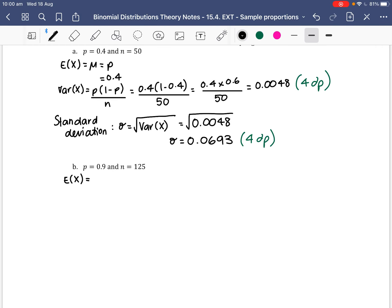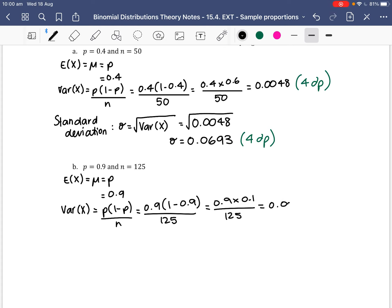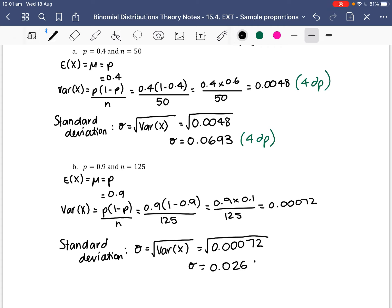Using the same process: E(X) equals P, which equals 0.9. The variance of X equals P(1 − P) over N, so 0.9 times (1 − 0.9) over 125, which equals 0.9 times 0.1 over 125, giving 0.00072. The standard deviation sigma equals the square root of 0.00072, which equals 0.0268.